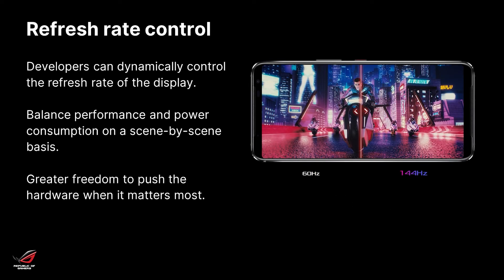And finally, we have refresh rate control, which lets developers dynamically control the refresh rate of the display. As I just mentioned, having those 144Hz of the ROG Phone 3 is amazing. But gaming on such high refresh rates, as well as frames per second, means that you're really pushing the system, and even though we packed a really big battery into the ROG Phone 3, you will notice the difference.